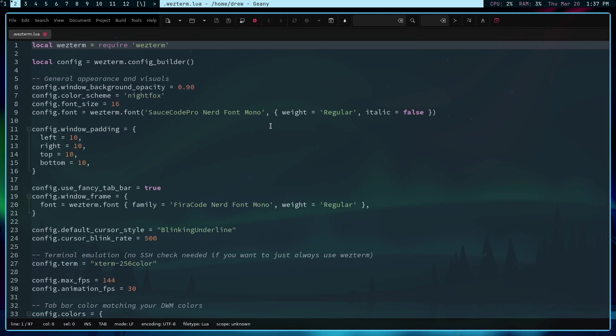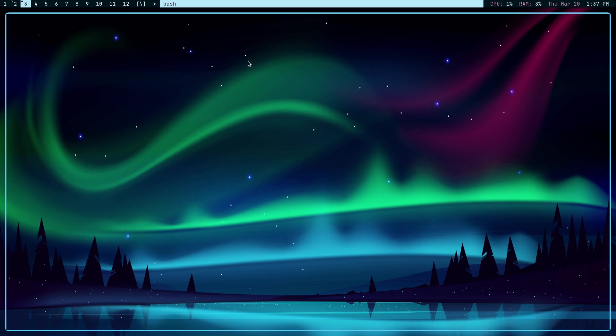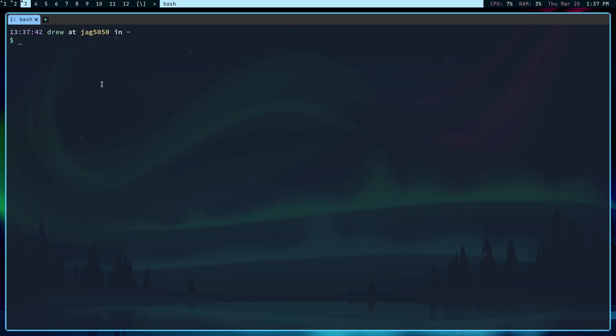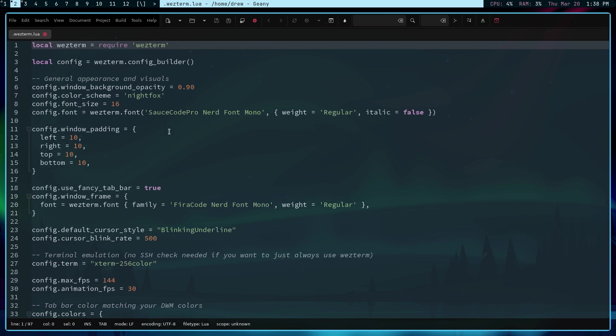So let's go back over and look at the configuration file. I'm going to go over to Workspace 3 and just open up a terminal, which is this WezTerm terminal. Now, you're going to just look at it and it's like, oh, it looks like a terminal. You're right, it does. It looks exactly like a terminal should look. As far as colors, I have kind of cherry-picked the colors so that it matches my DWM scheme. And you can see that right here.